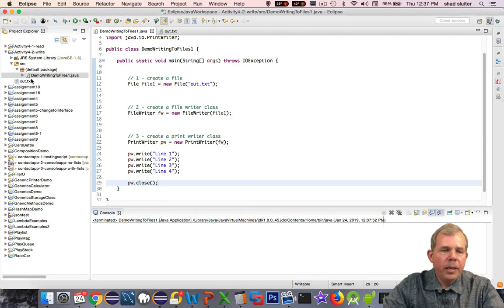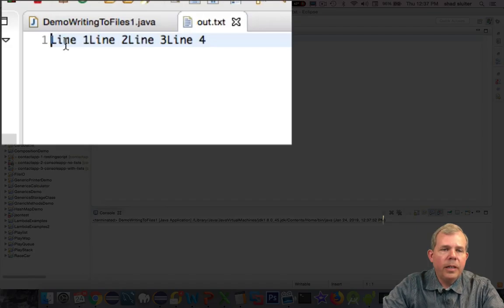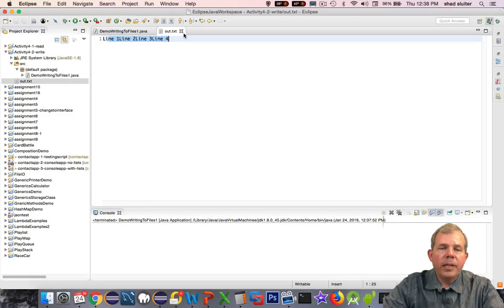I just ran the program. Let's open up out. And now you can see we've got line one, line two, line three, and four. That's not what I wanted either.